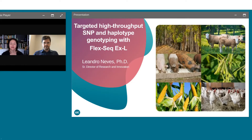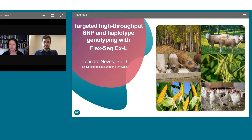Hello everyone and welcome to today's webinar: Targeted High Throughput SNP and Haplotype Genotyping with FlexSeek Excel. I am Marie Stone of Lab Roots and I'll be your moderator for today's event. Today's educational web seminar is presented by Lab Roots and brought to you by LGC Biosearch Technologies. To learn more, visit biosearchtech.com.